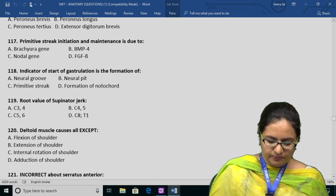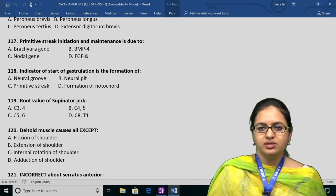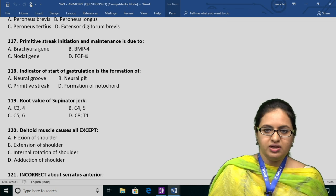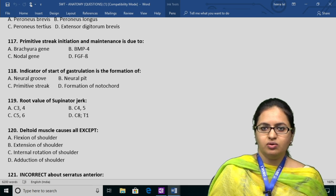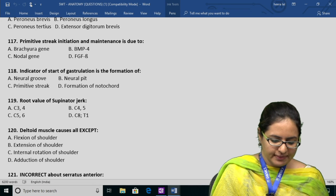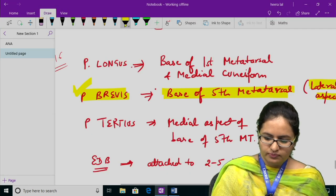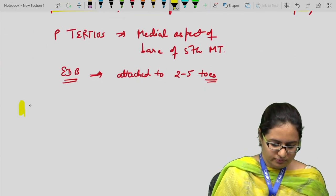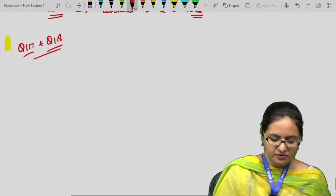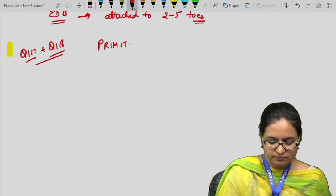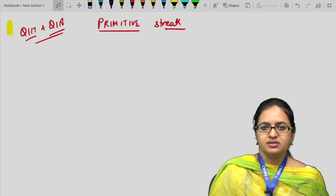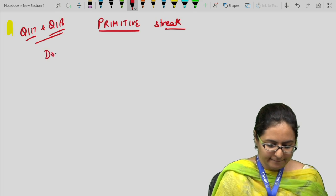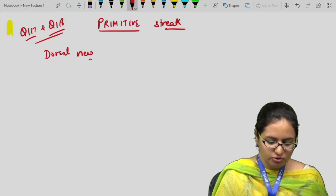Question 117 and 118 concern the primitive streak. The initiation and maintenance of the primitive streak is due to the nodal gene. When this nodal gene appears, the right-left laterality and cranial-caudal orientation are established. For the primitive streak, viewing the embryonic disc from the dorsal side, we can visualize the primitive streak.